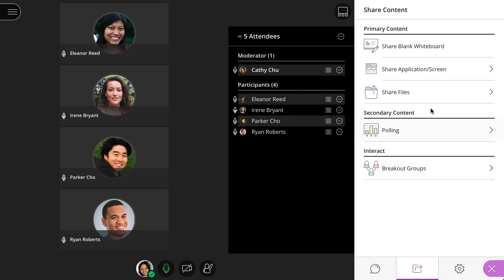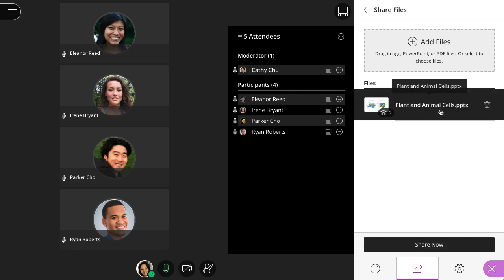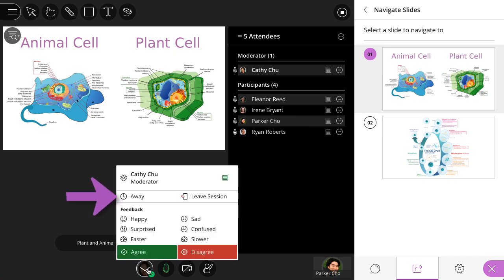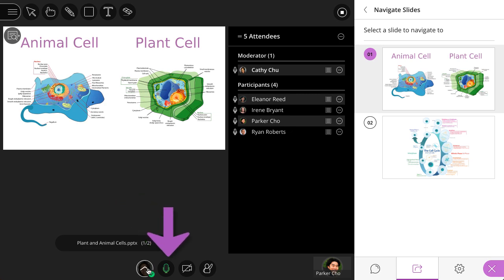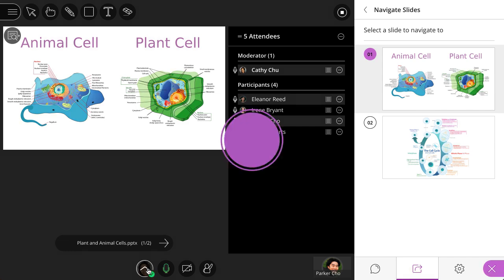When you share content, it will appear in the media space. And finally, at the bottom of the screen, you can set your status, share feedback, toggle your audio and video, and raise your hand. And that's it — you're ready to jump in and start collaborating.